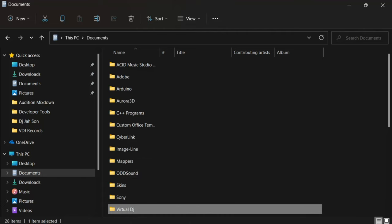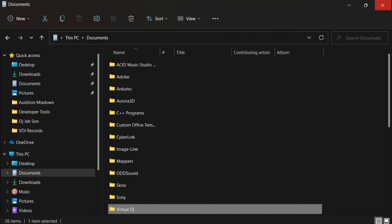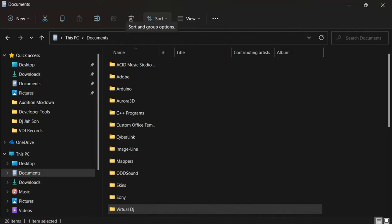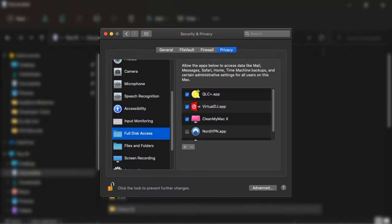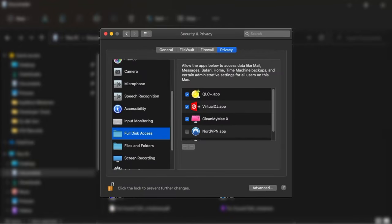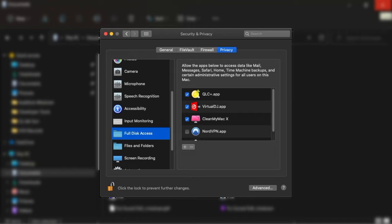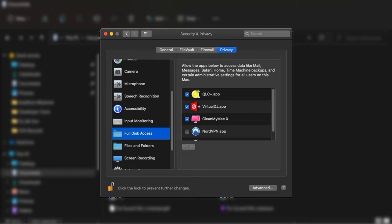For Mac users, I don't have a Mac computer at the time of this recording, so I can't demonstrate it. But the easiest solution is to allow full disk access to Virtual DJ. Alternatively, check if the permissions on your Virtual DJ folder are set correctly — look for a tutorial on this, or I'll cover it in a later video.